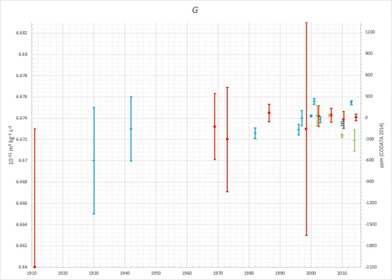Newton's constant appears in the proportionality between the spacetime curvature and the energy density component of the stress-energy tensor. The scaled gravitational constant kappa equals 8πG/c⁴ approximately 2.071 × 10⁻⁴³ s² m⁻¹ kg⁻¹, and is also known as Einstein's constant.